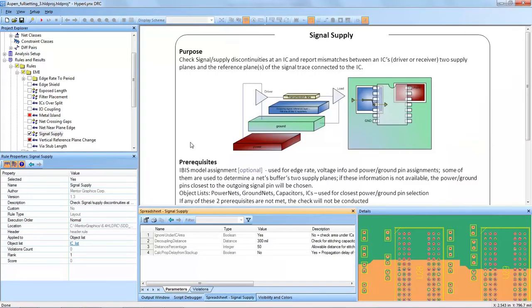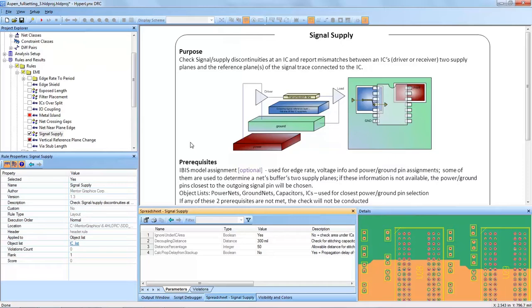The purpose of the Signal Supply DRC is to check for signal supply discontinuities at an IC and then report mismatches between an IC's driver or receiver to supply planes and the reference planes of the signal trace connected to the IC.